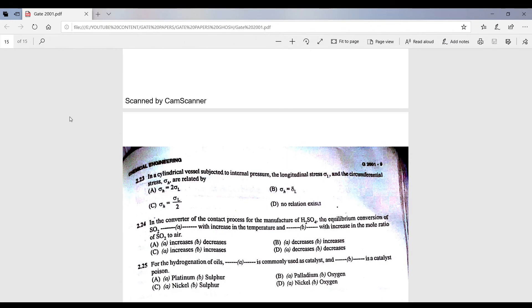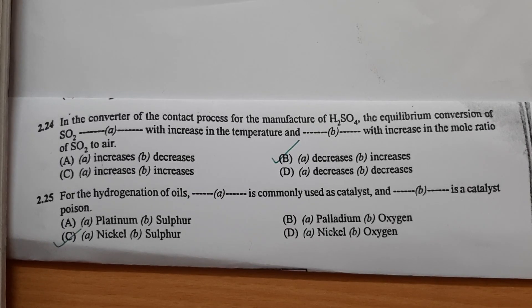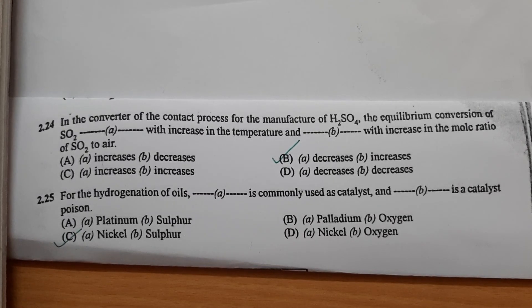Question 2.24: the equilibrium conversion of sulfur dioxide will decrease with increasing temperature and increase with increasing mole ratio of SO₂ to air — option B is correct.